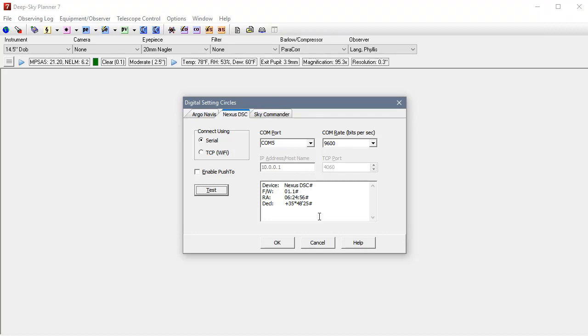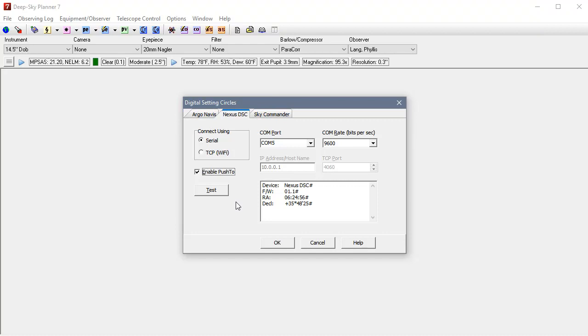The last thing we need to do is enable Nexus DSC to be our Push-to device. So I need to click Enable Push-to. If you have that checkbox checked for any of these other devices and you click OK, you'll get an error message because only one device can be enabled for Push-to at any one time. So we're going to leave Enable Push-to selected for Nexus and click OK to save.